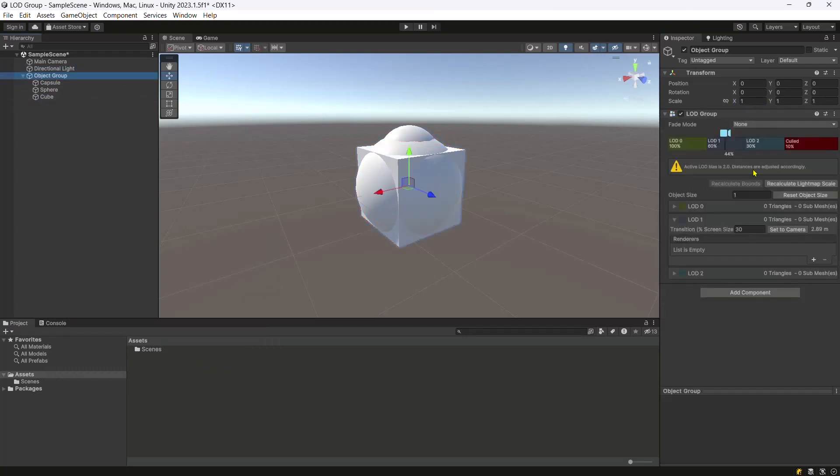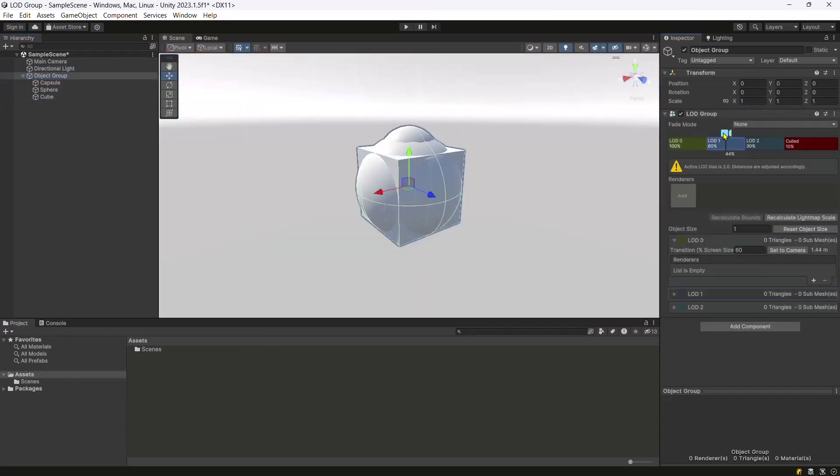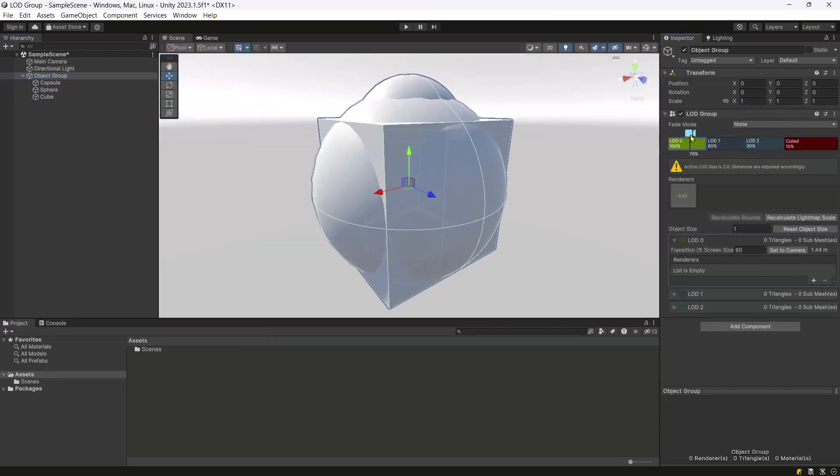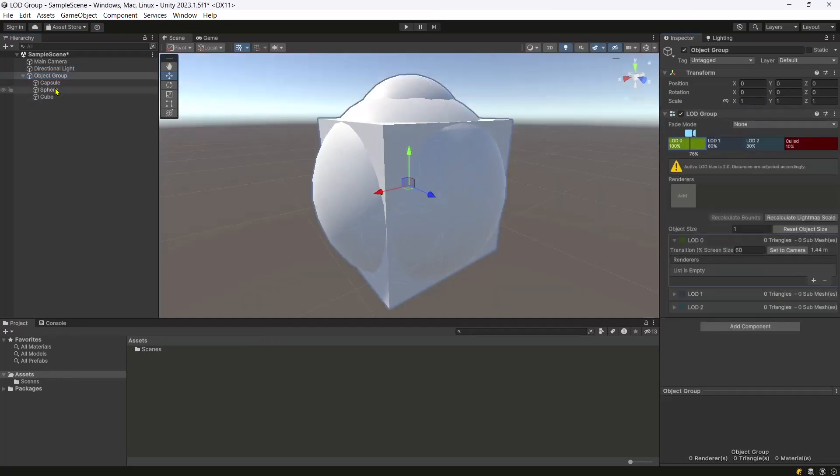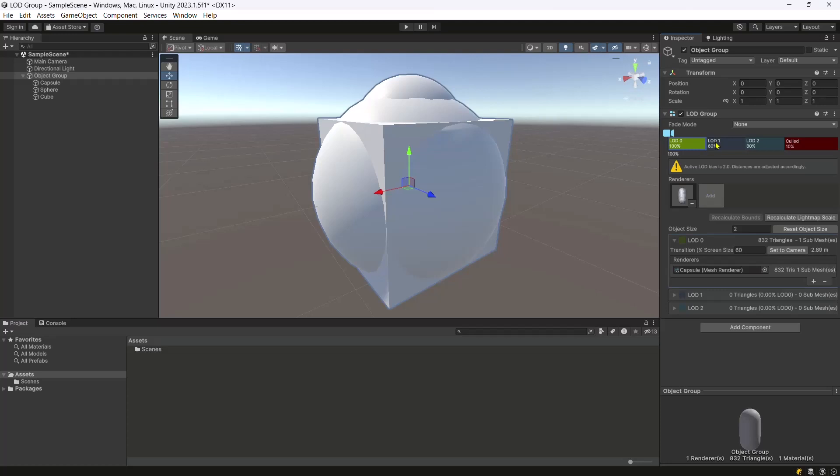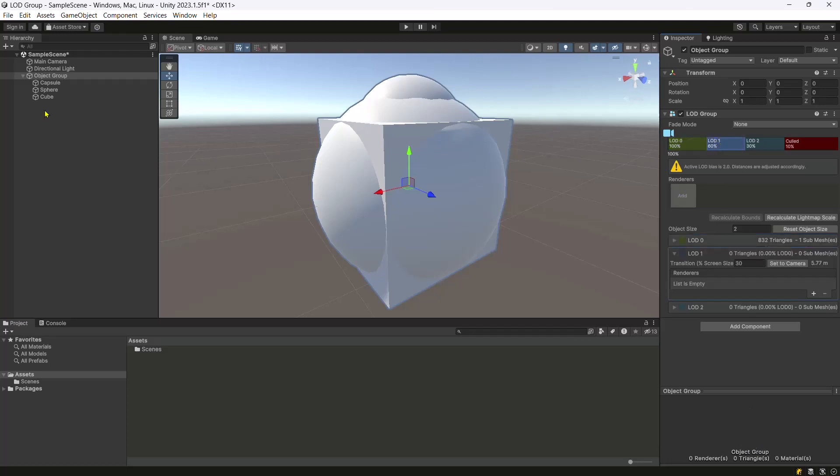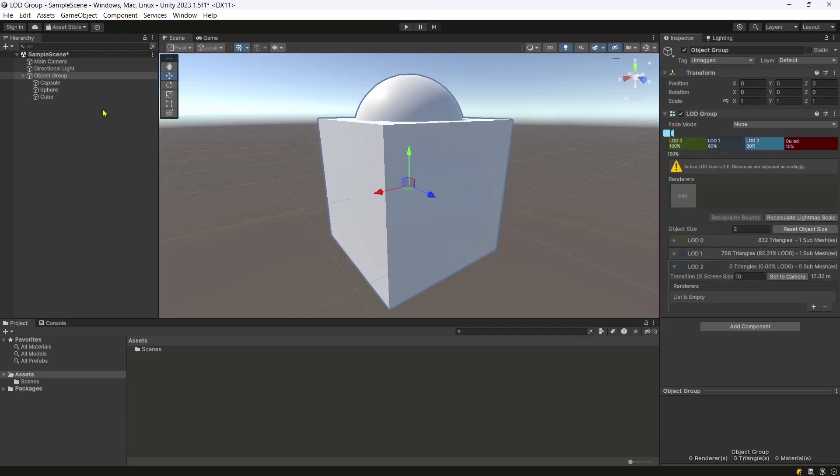In the LOD group component, assign the capsule, sphere and cube to the renderer slot of LOD 0, LOD 1 and LOD 2 groups, respectively.